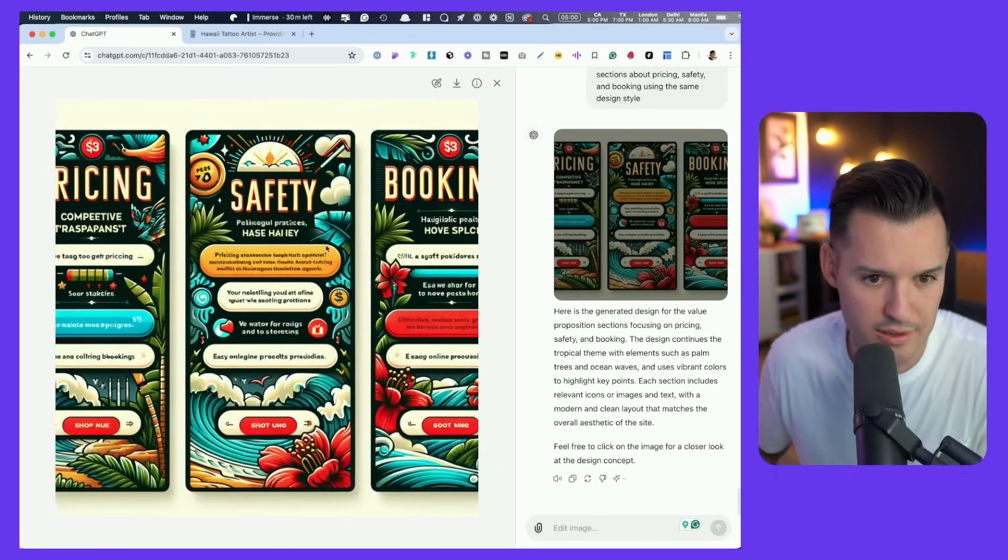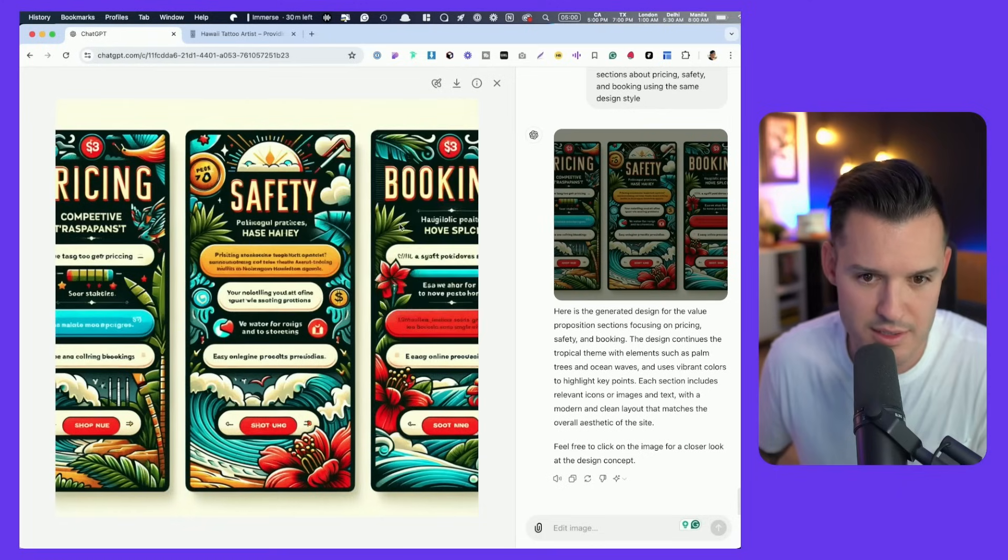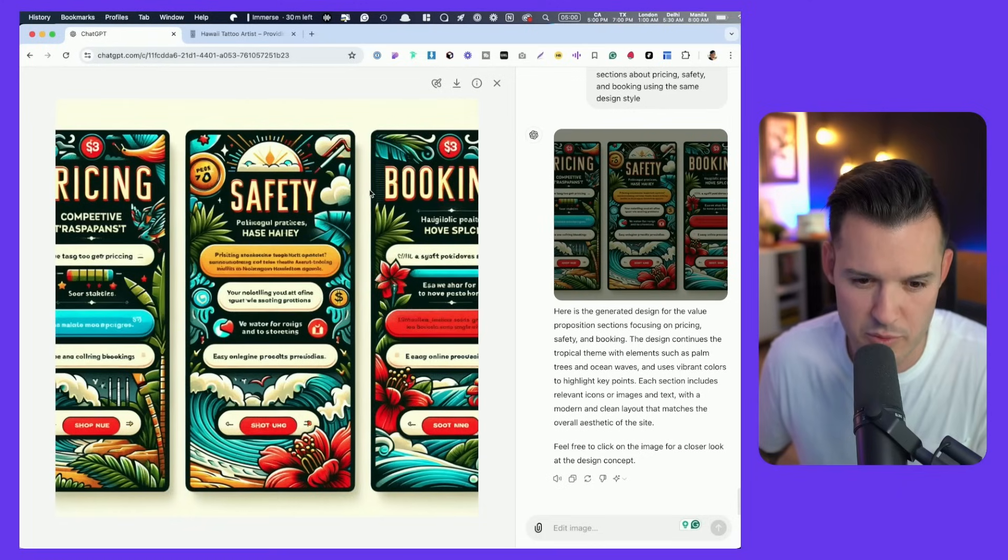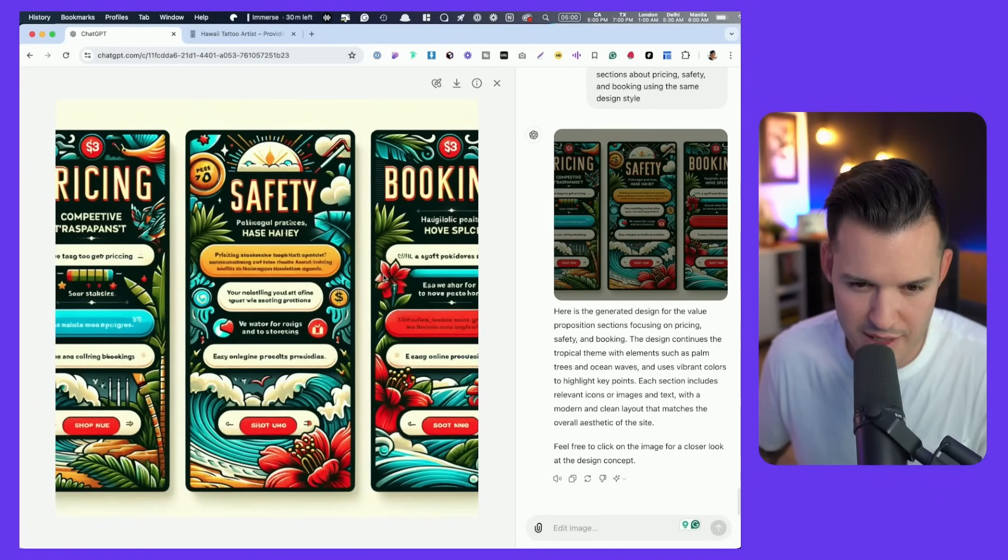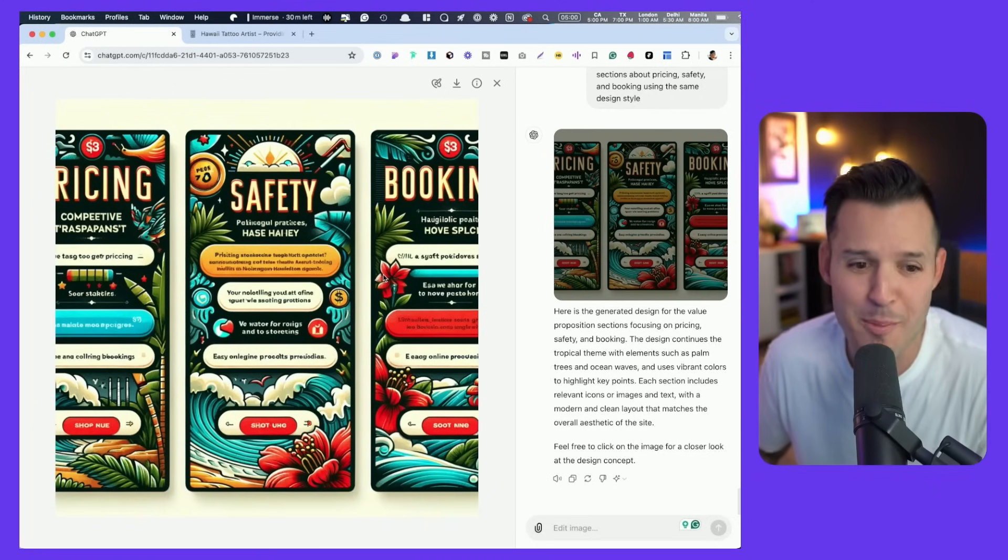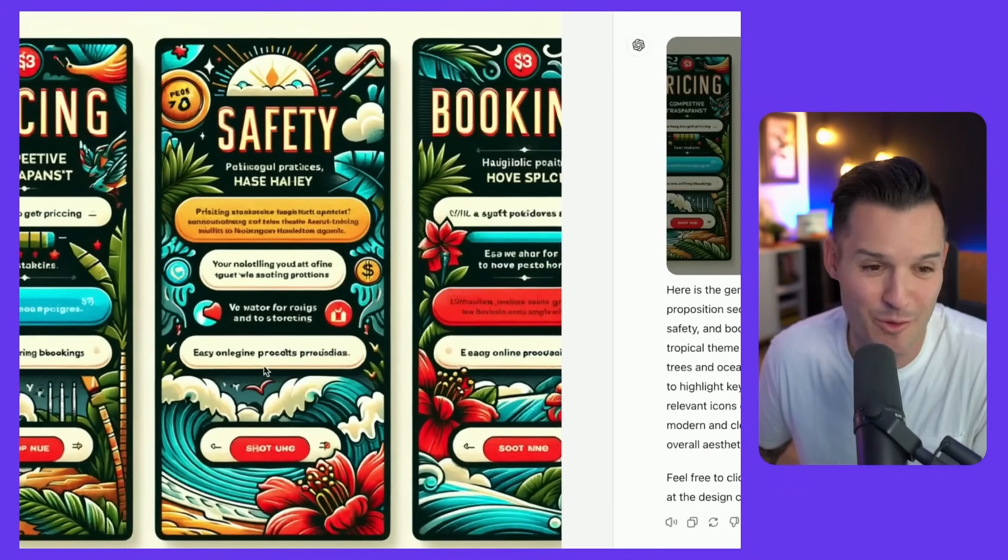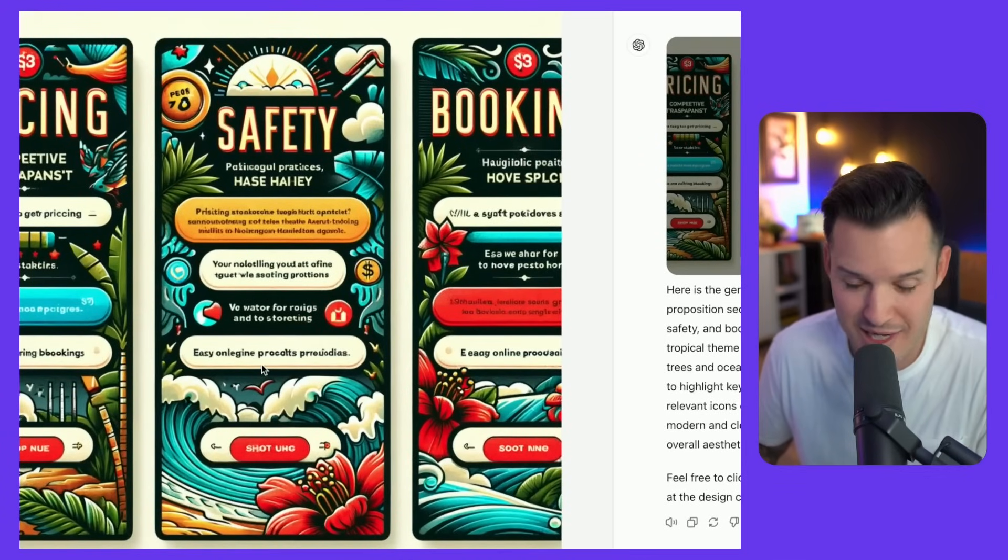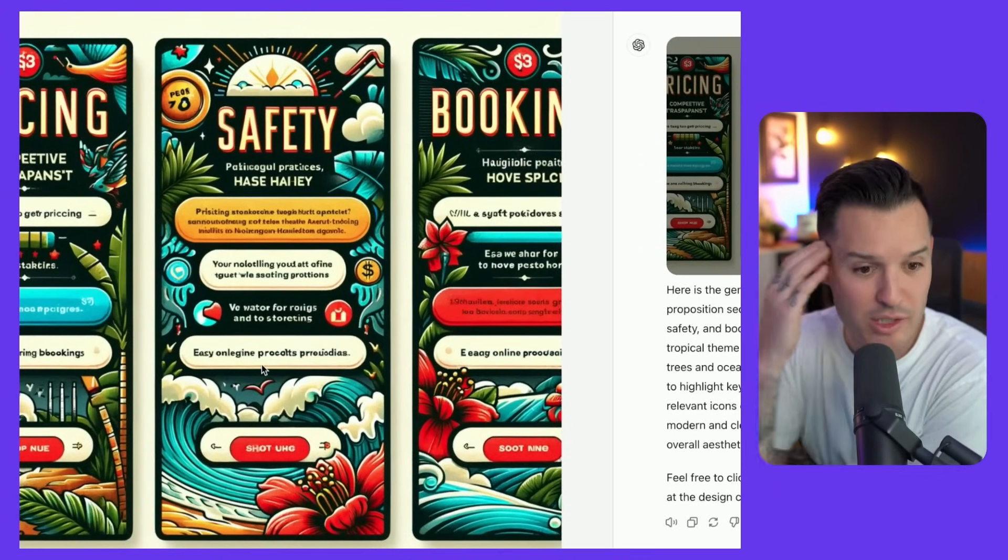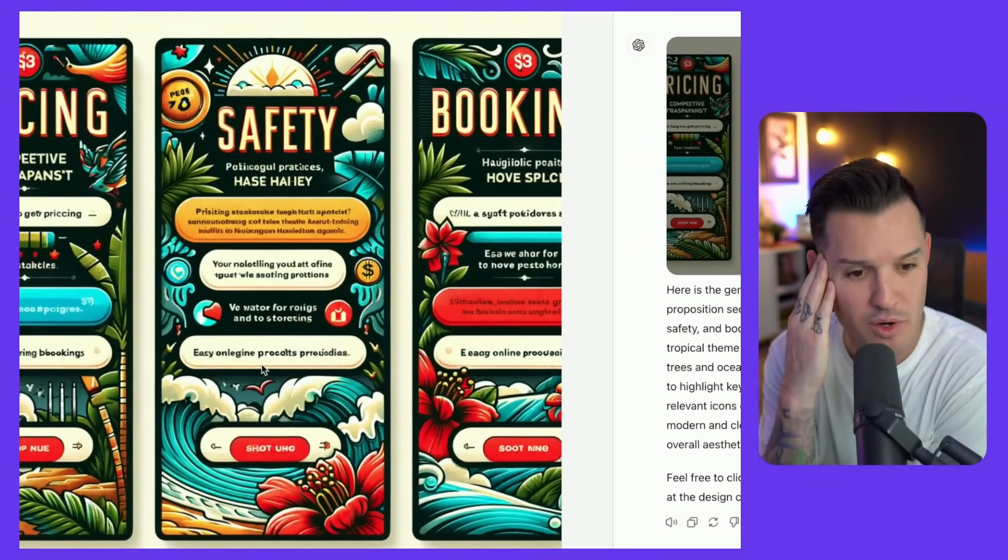Holy cow. What did it give to us? It's cut off. That's for sure. But maybe we can expand that. Generated design for the value proposition sections. Sure. If we want to go real stylized and make it look like a Hawaiian postcard.